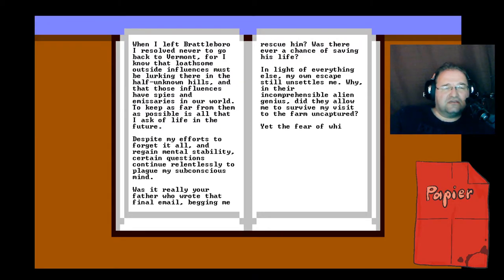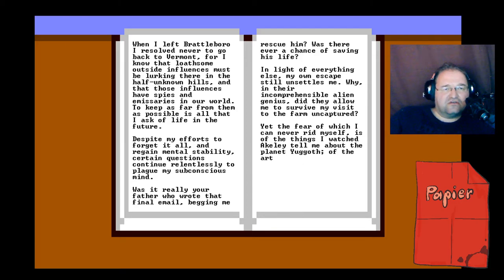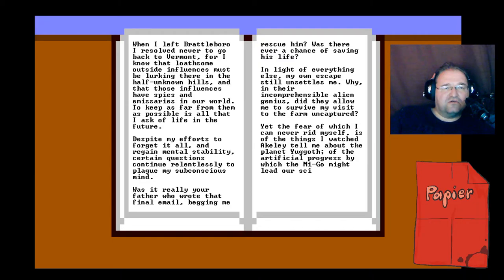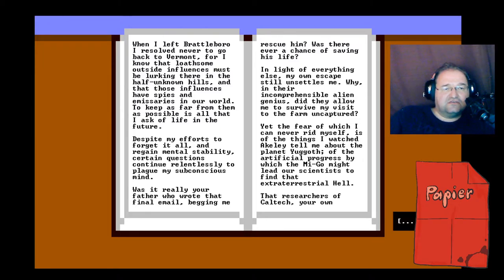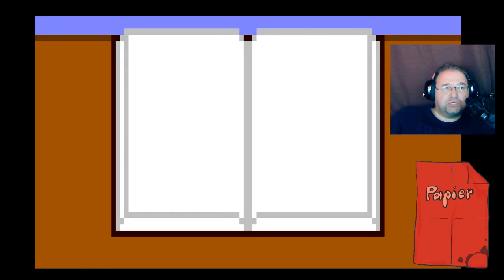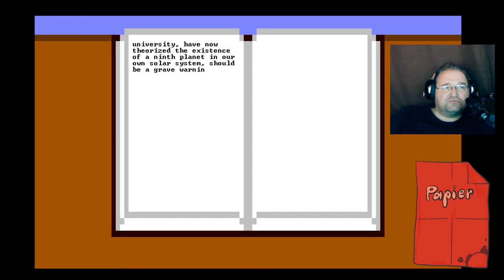Yet the fear of which I can never rid myself is of the things I watched Akeley tell me about: the planet Yuggoth, the artificial progress which the Mi-Go might lead our scientists to find that extraterrestrial hell. That researchers of Caltech, your own university, have now theorized the existence of a ninth planet in our own solar system should be a grave warning to you.